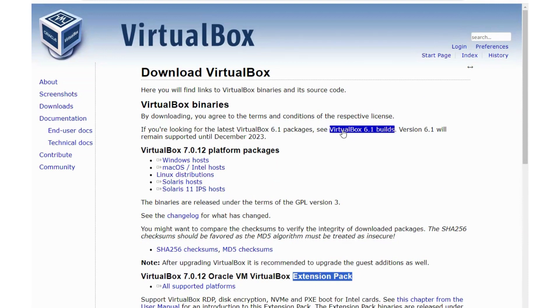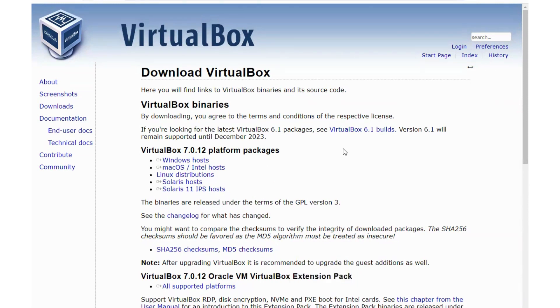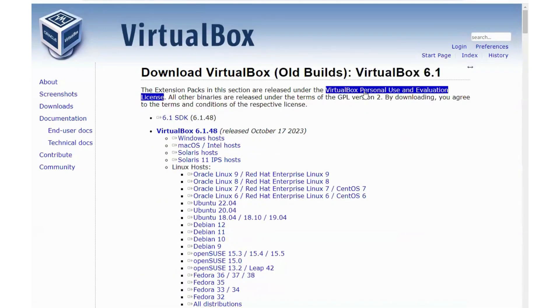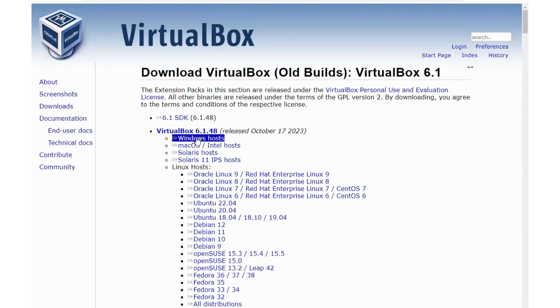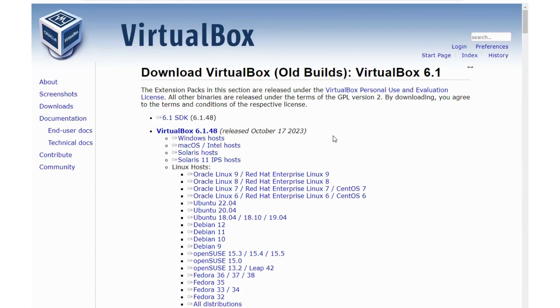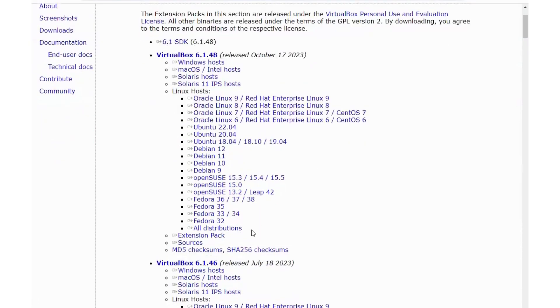The VirtualBox 6.1 build seems to have a little bit less requirements. It's not as advanced as the 7, so it's up to you. If you select the older builds, it's the same option. Here's your Windows, here's your Apple selections, and the extension packs that would be required for those.